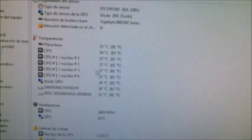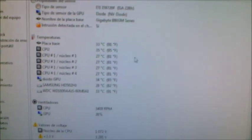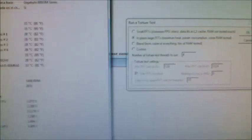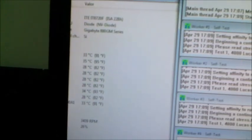So this is before repasting. We've got 34 degrees on the CPU. I'm going to start Prime, check the temperatures when I click OK.